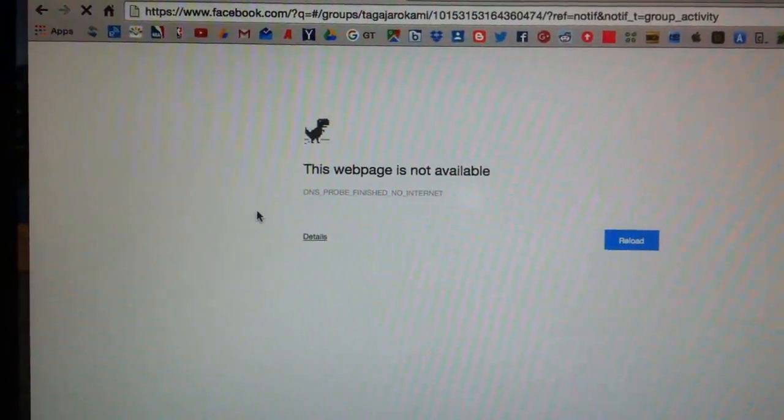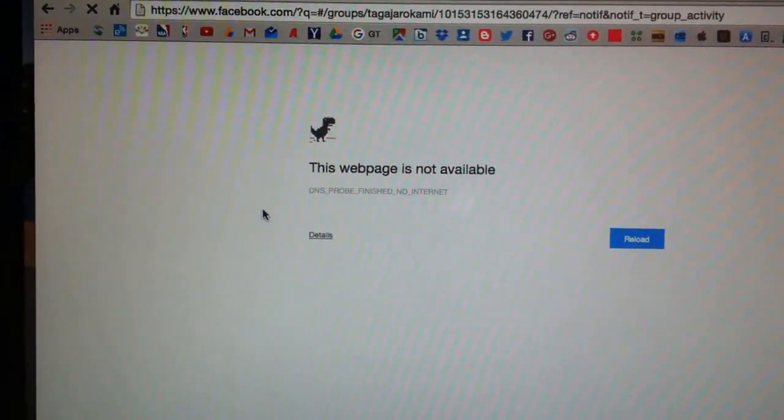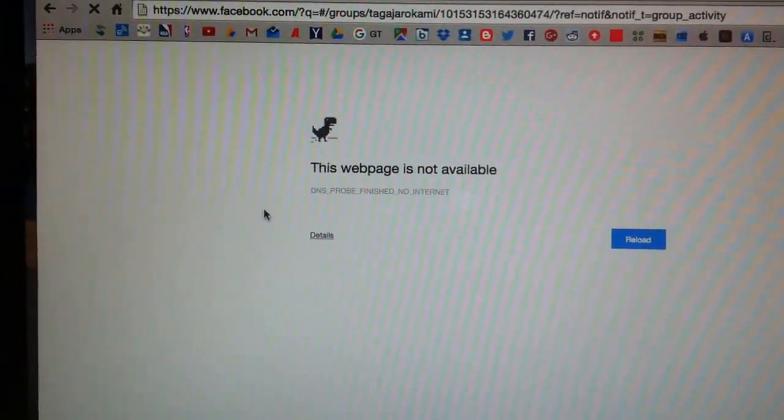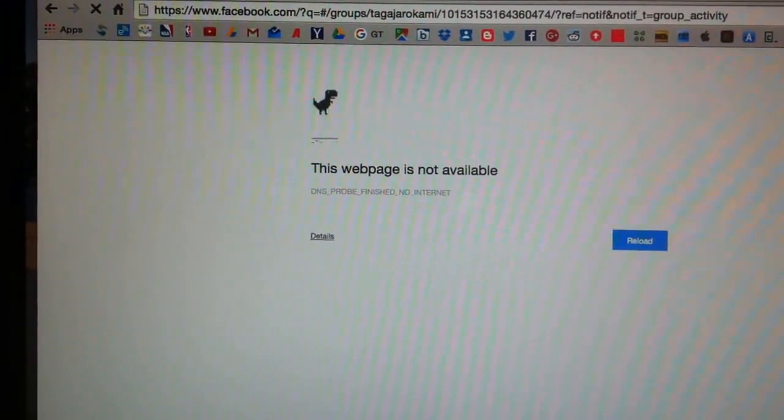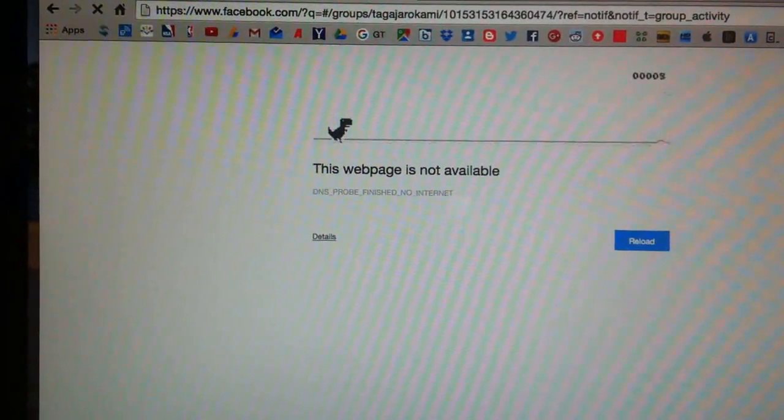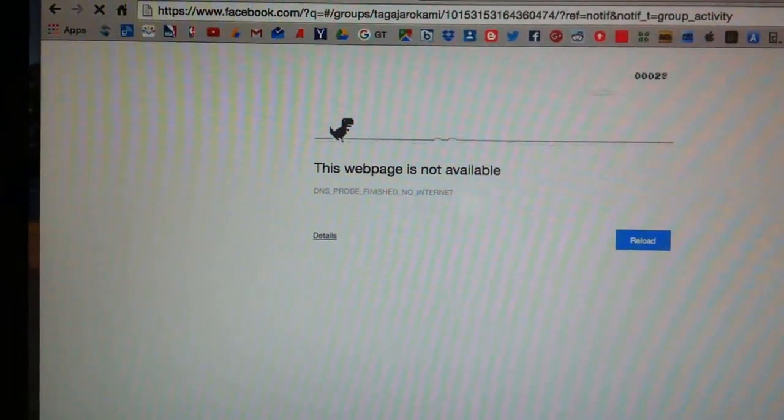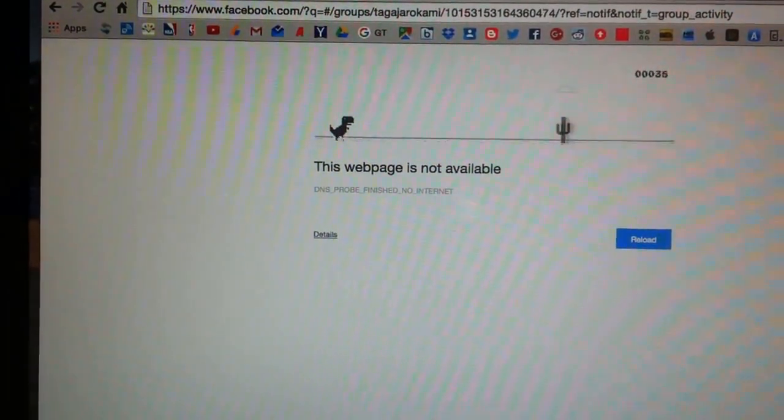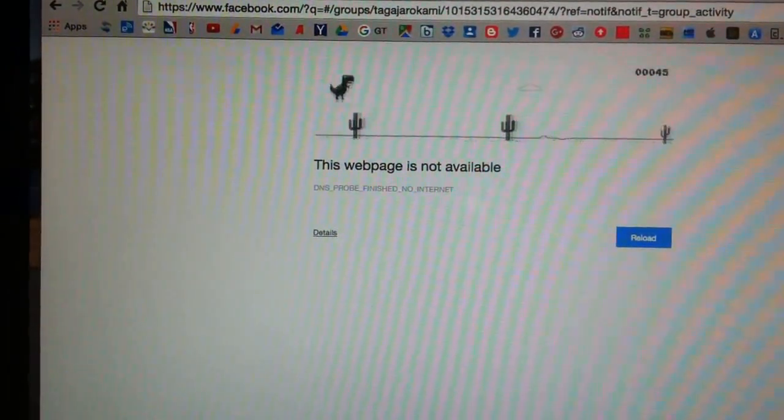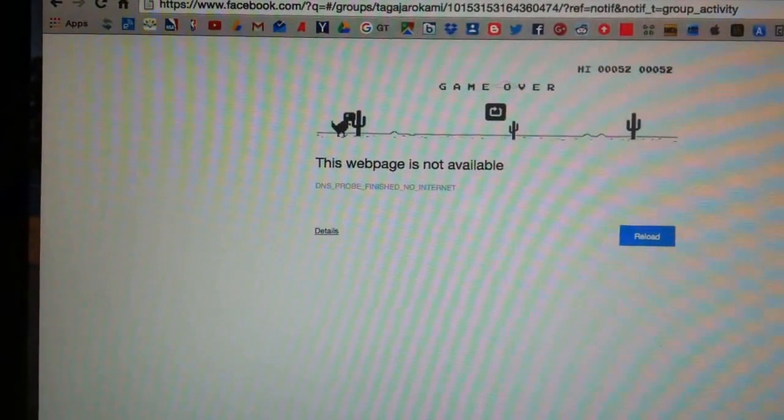This is a secret game in Google Chrome. Check this out. You press the space tab and now you're playing.